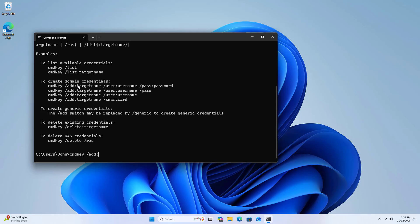Specify the target computer's IP address or name, then the username Admin.